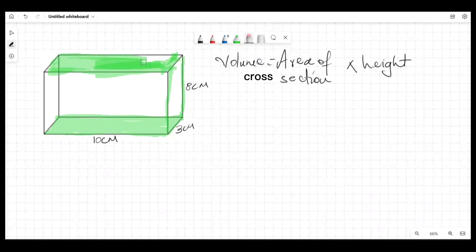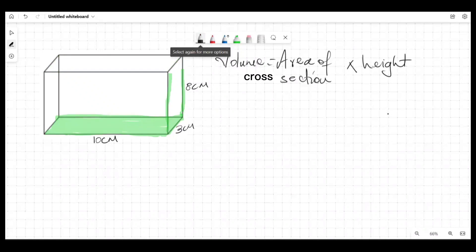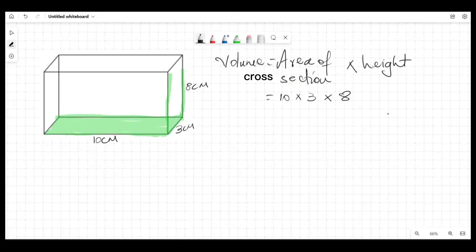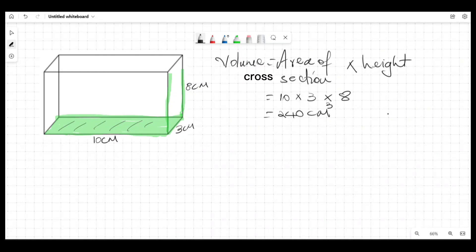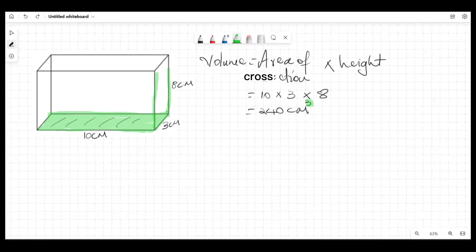To find the volume of this shape, you simply multiply length times width times height. So in this case it's 10 times 3 times 8. The 10 times 3 gives the area of the bottom, and the 8 gives the height. So you're looking at 240 cm³ — we use the third power because volume is in the third dimension.